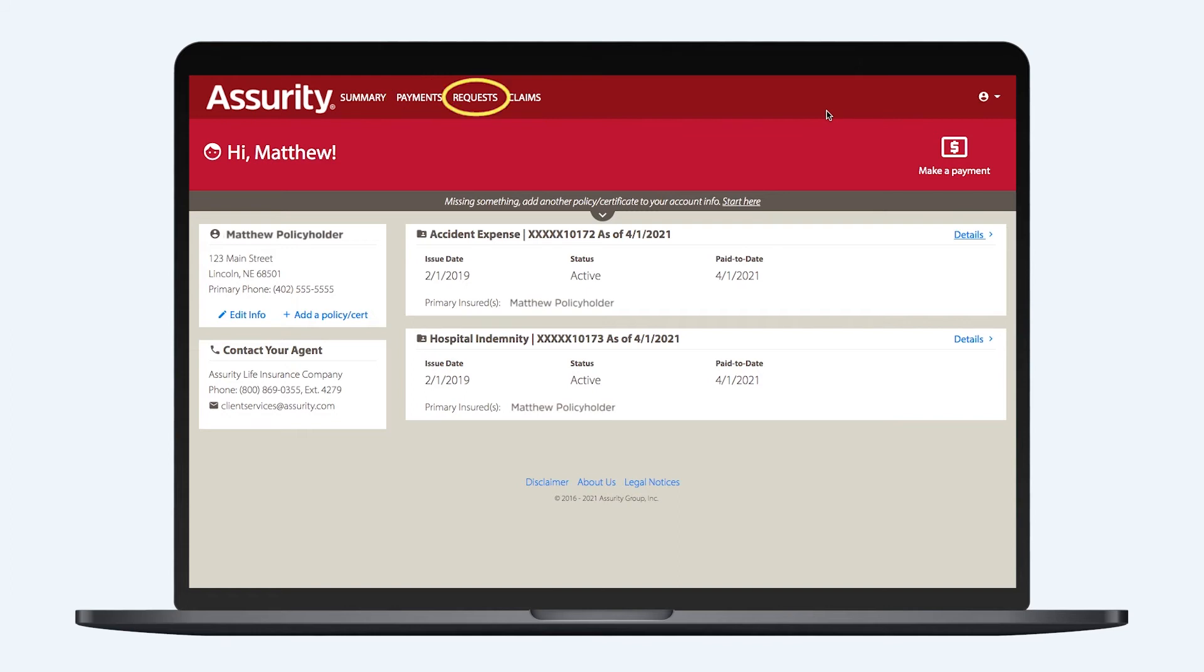Clicking Requests will bring up options such as changing your beneficiary designation, ownership transfer, or a surrender request.